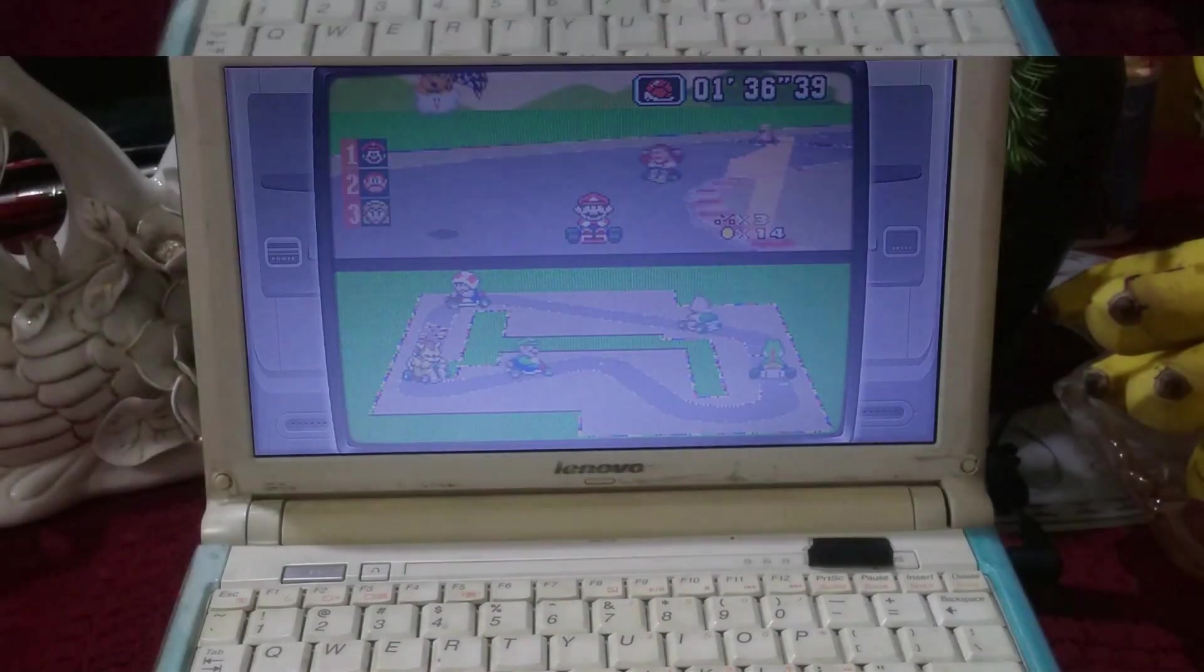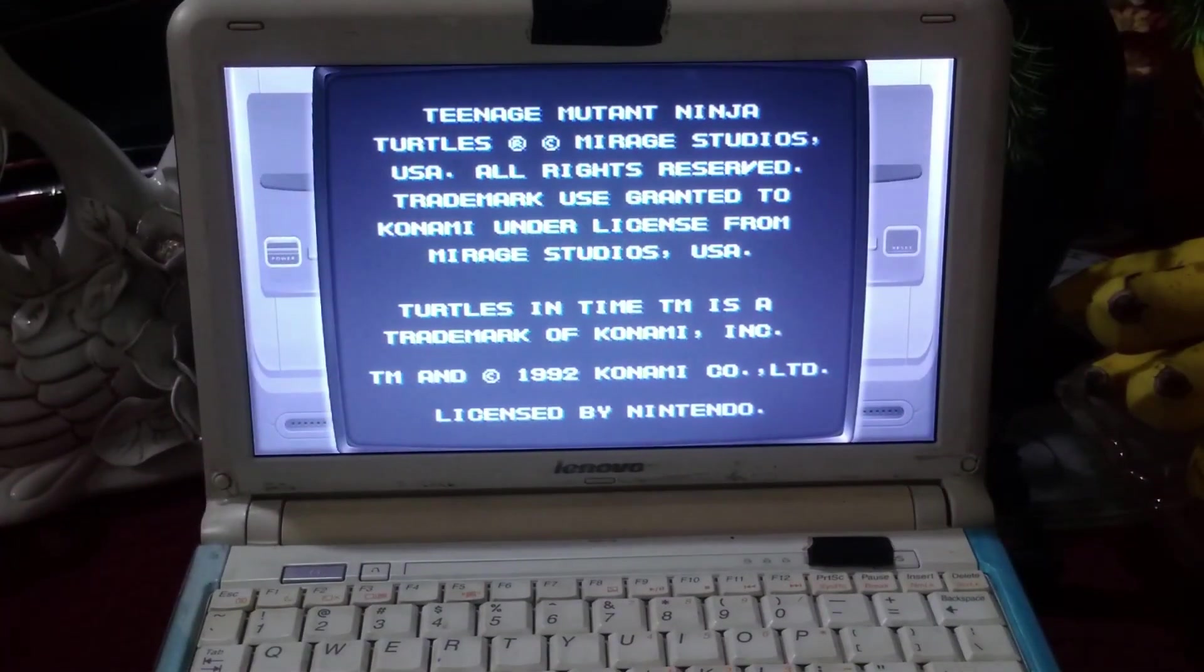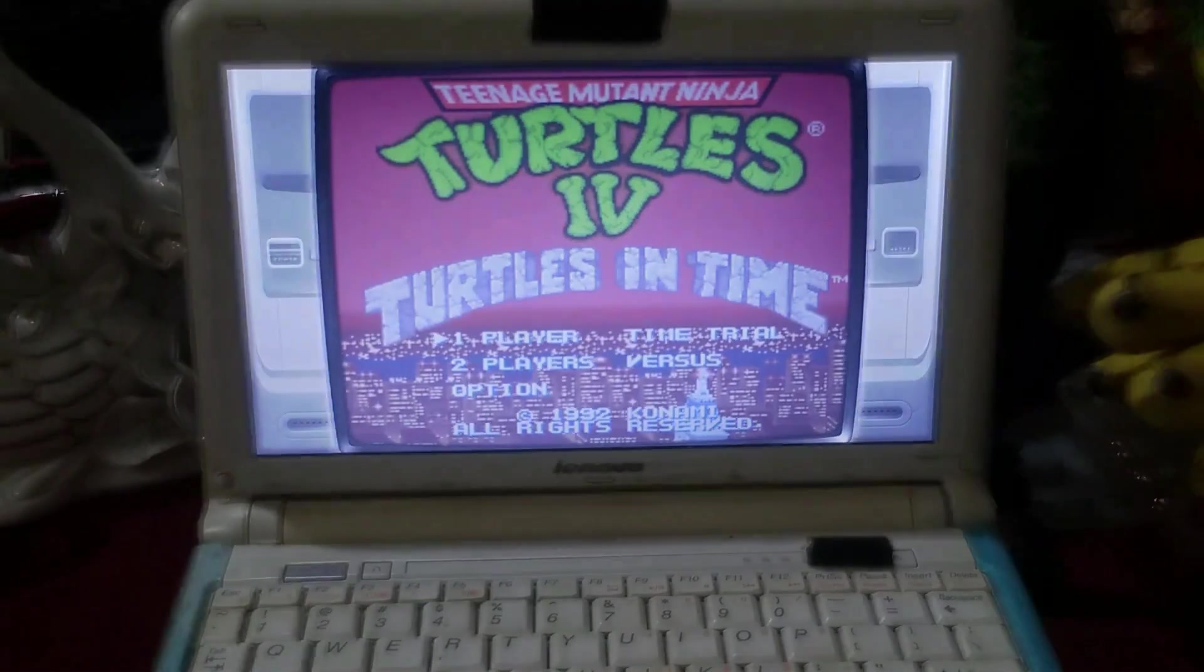On the next game I tried, Teenage Mutant Ninja Turtles, the result is same as Super Mario Kart.